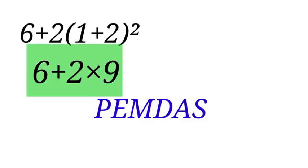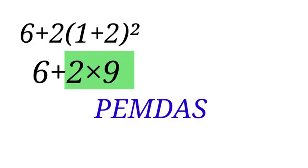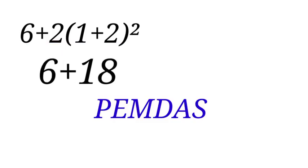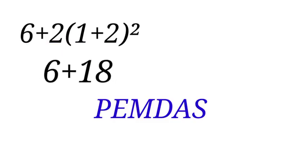So we now have 6 plus 2 times 9. Here, in our question, we have plus and multiplication. In PEMDAS, multiplication comes before addition. So let us multiply first. 2 times 9 is 18. So we will now have 6 plus 18, which is 24.